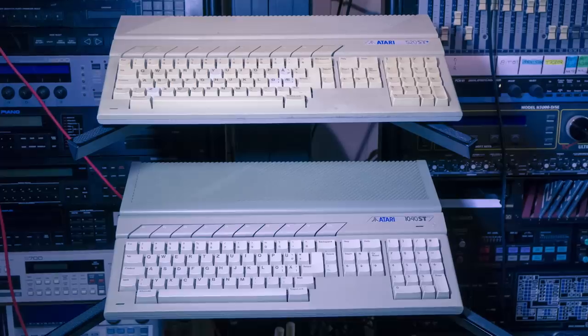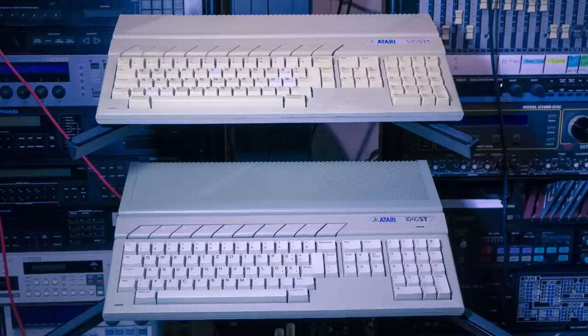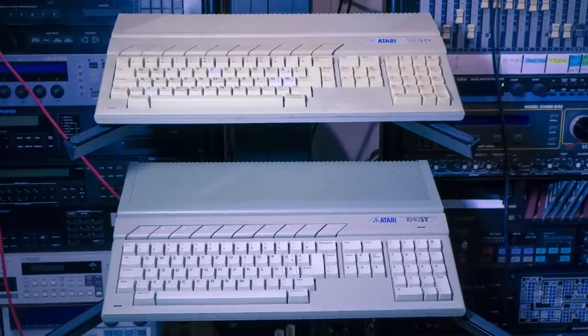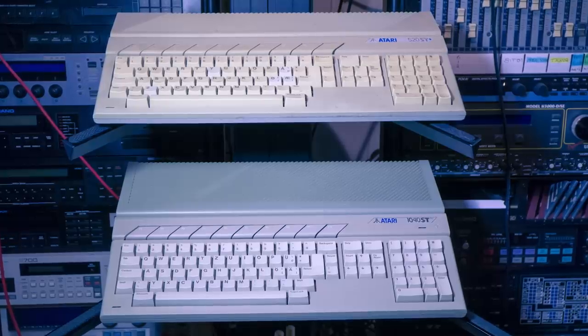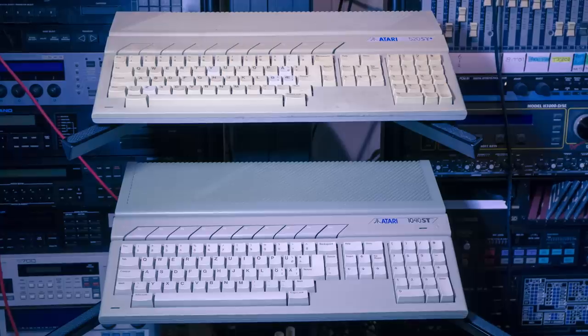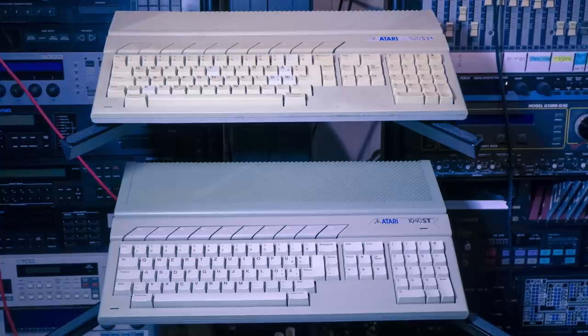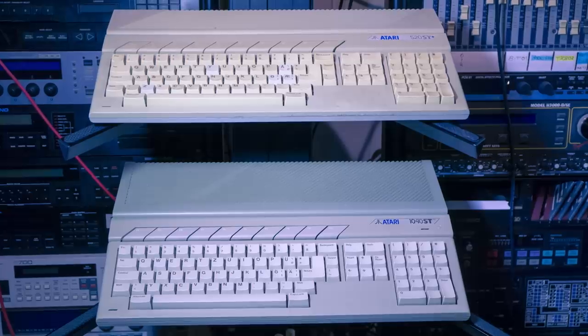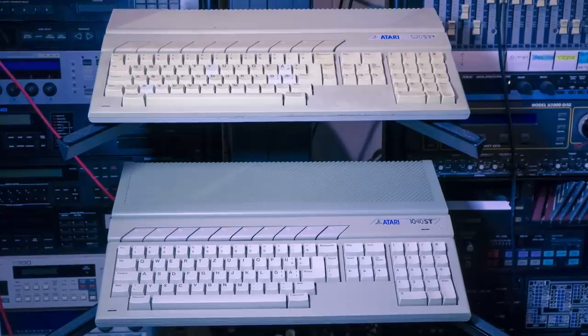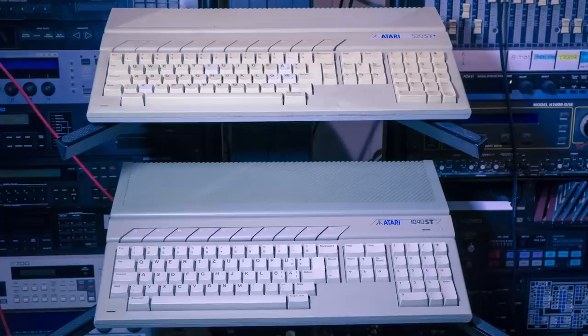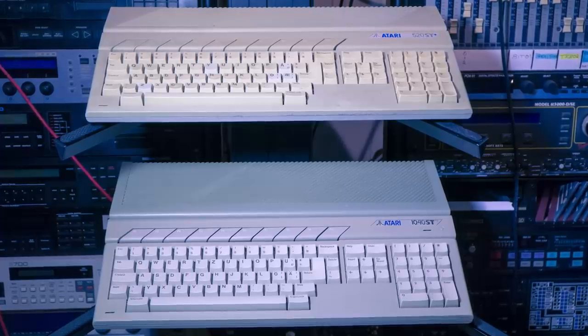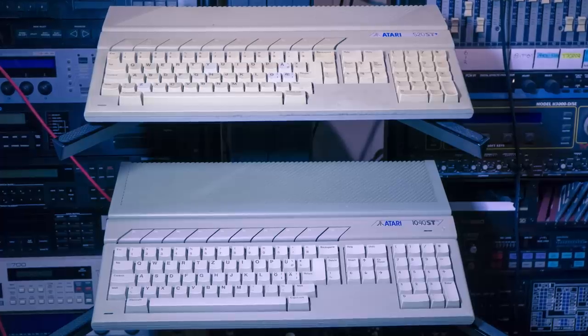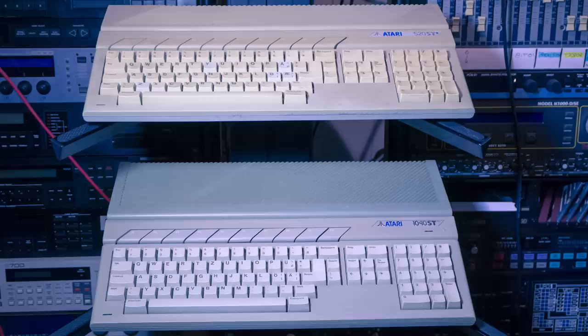In my first video of the series when I demonstrated Cubase I used the Atari 520ST and that's on the top. That was the first Atari ST computer and it's a lot smaller than the 1040 behind it. The 520ST came in a couple of different models and the one you see here is the 520ST+. And the plus means that it has double memory capacity than the usual 520. So this has 1MB of memory, the same as the 1040 below.